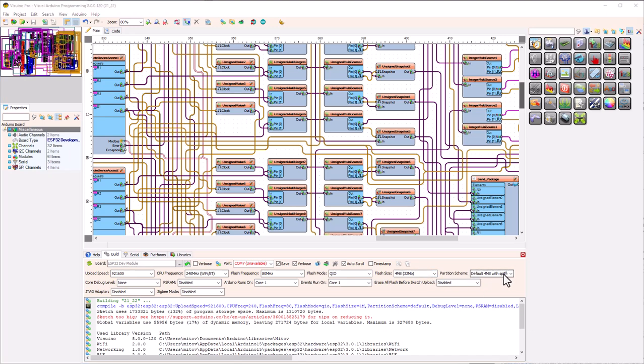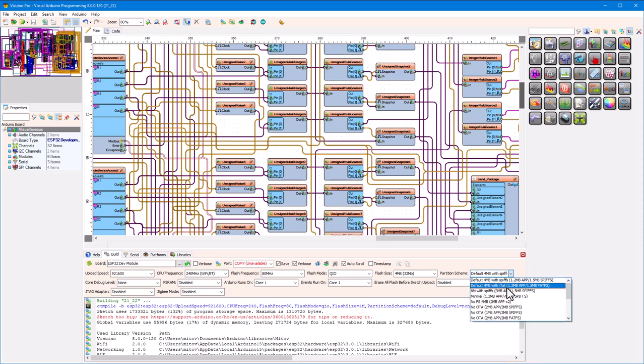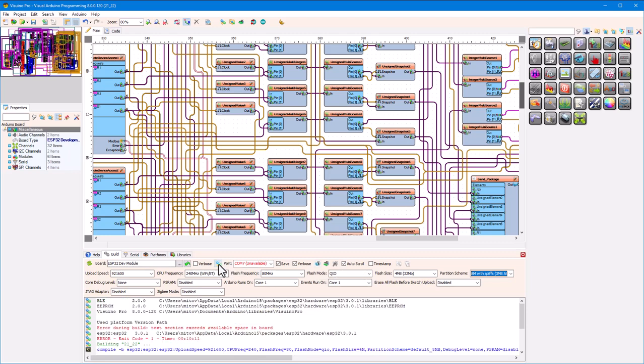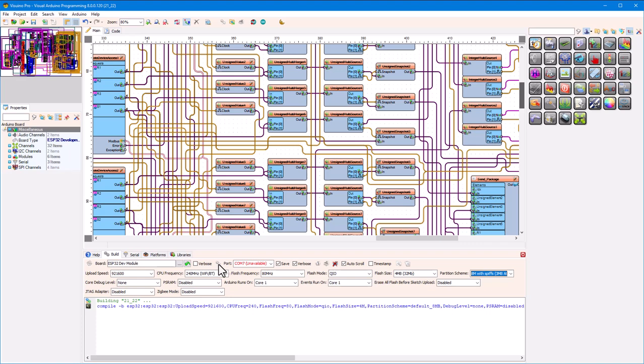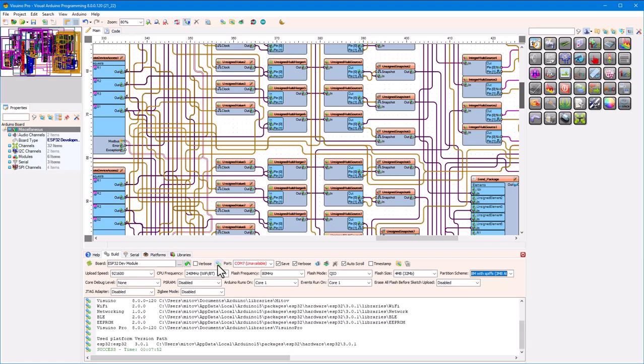All you need to do to get big projects to compile and upload properly on ESP32 is just to change the partition scheme to a bigger one. This is a good partition scheme to use. Now we can try to compile the project again. Fantastic! It worked!